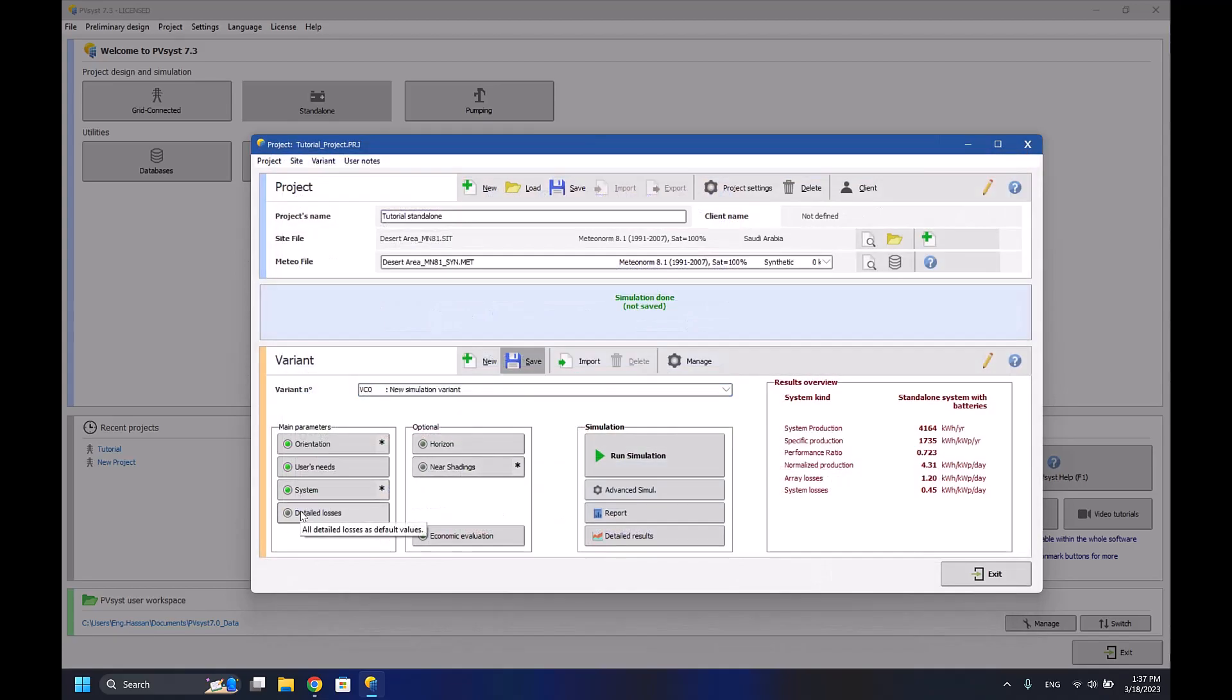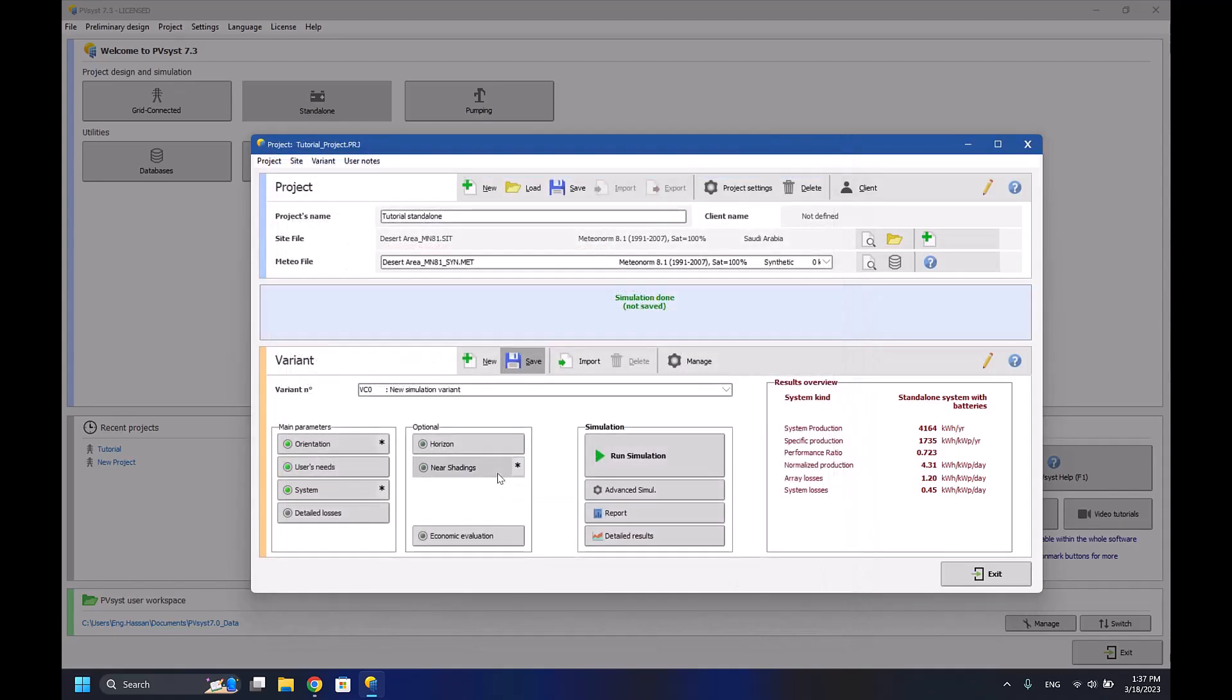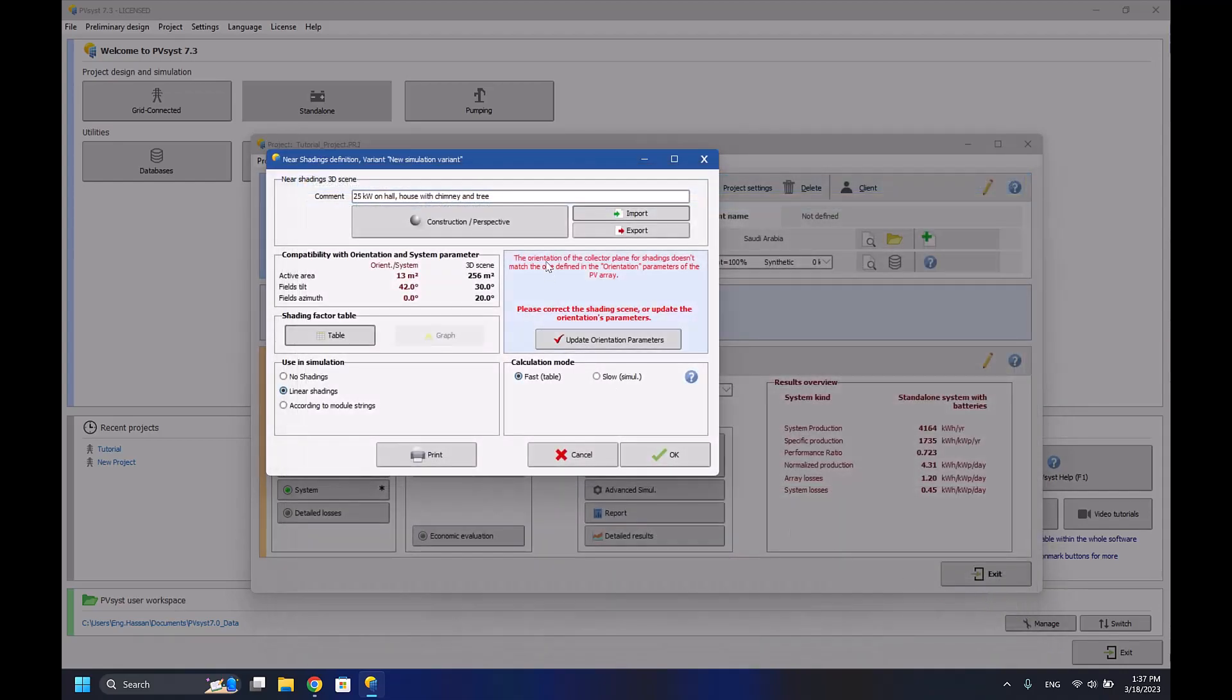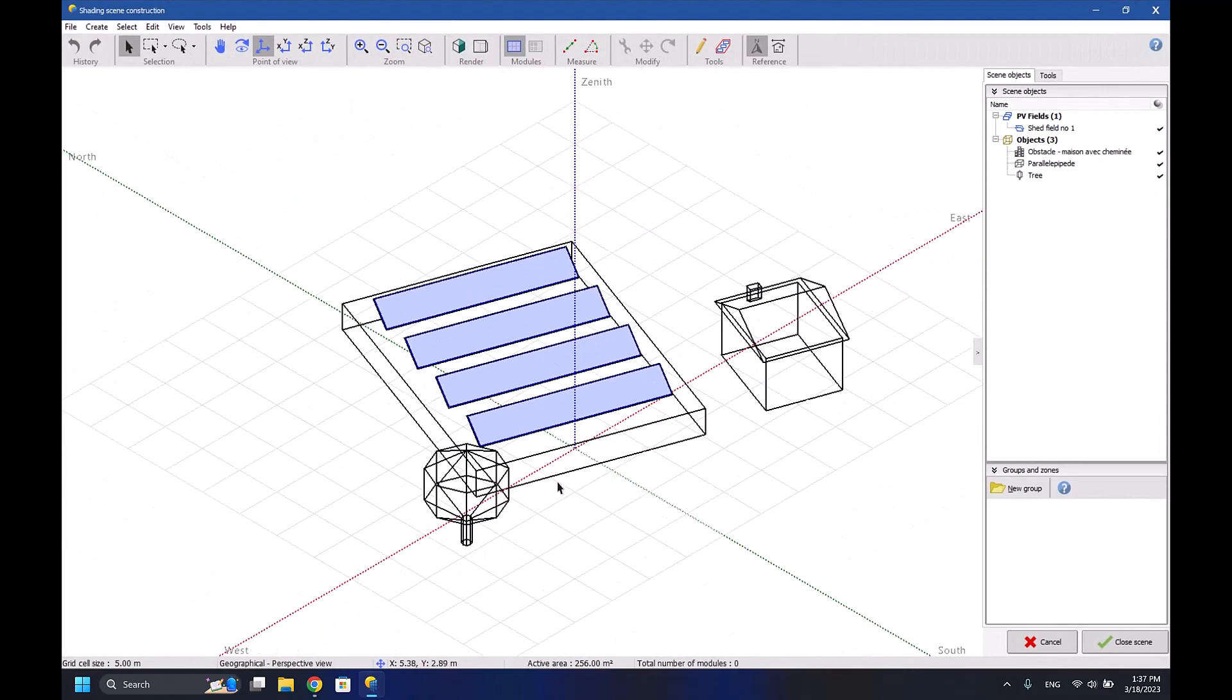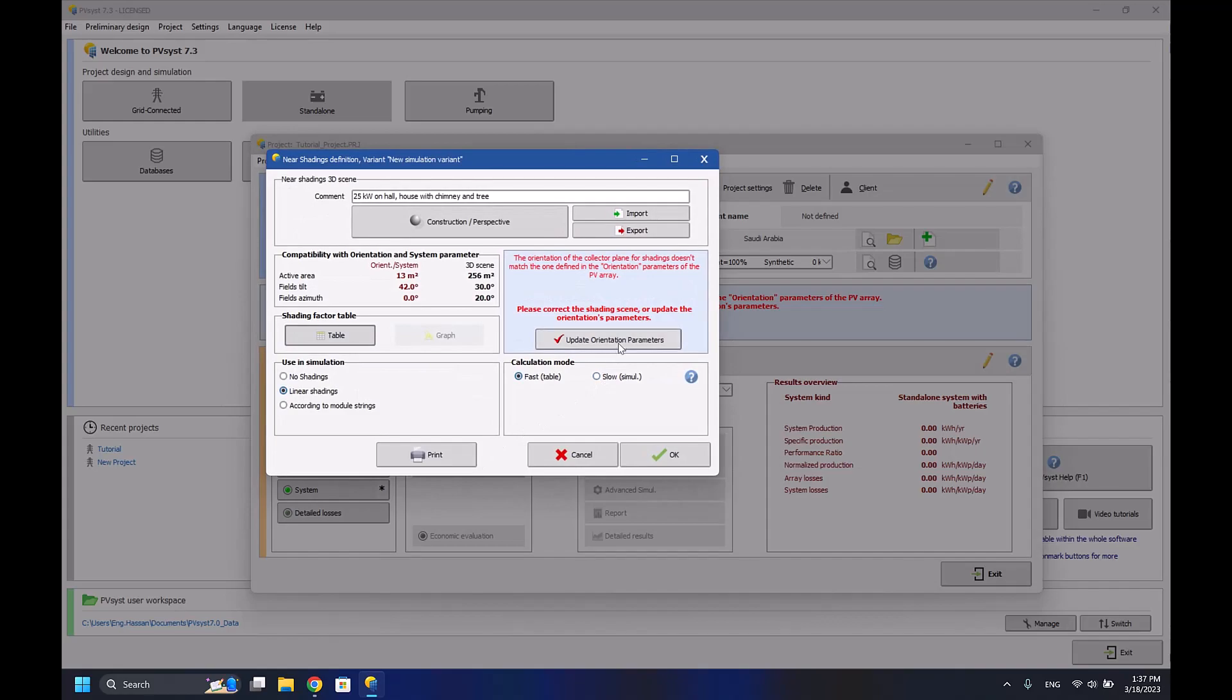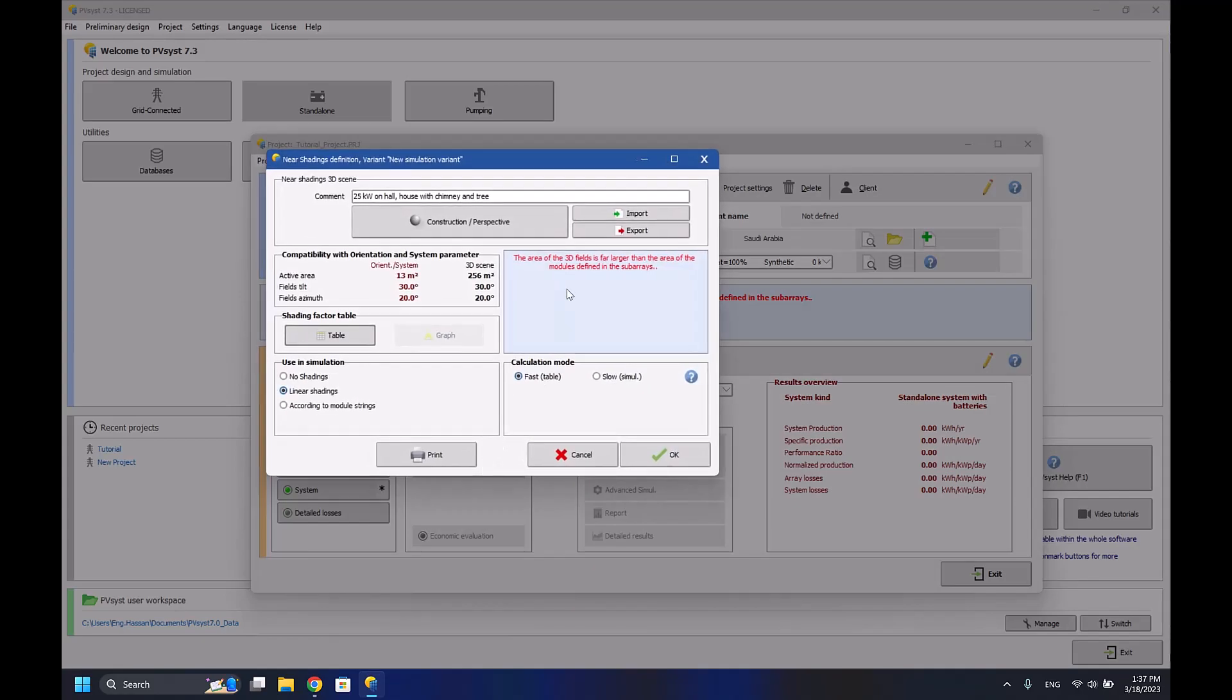Now we'll go with the near shading. I'll import the file that's already there. For example, this is the field, this is a tree, and the house that I'll be using. Close scene, press OK, update orientation parameters, press OK. There's the area 3D fields original area.